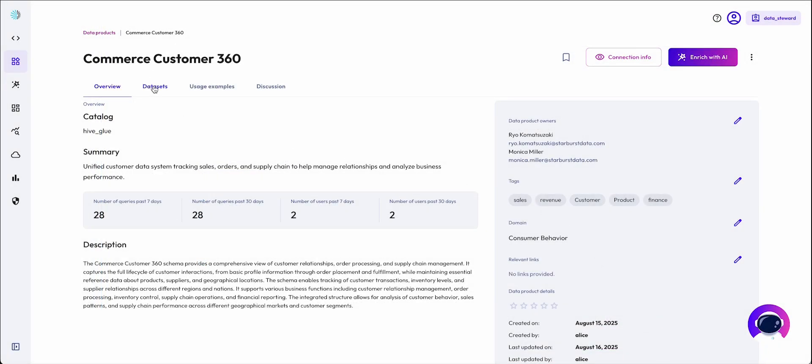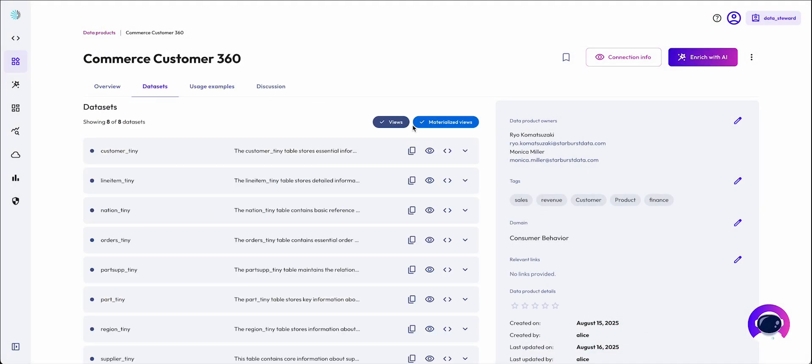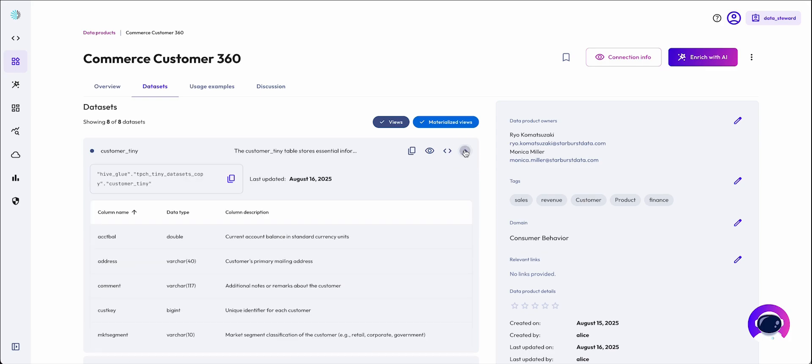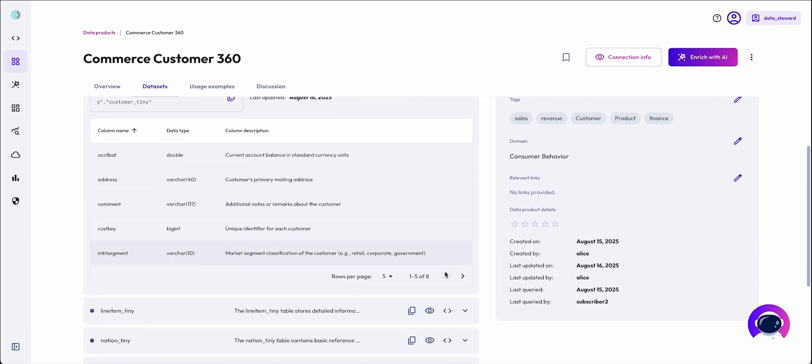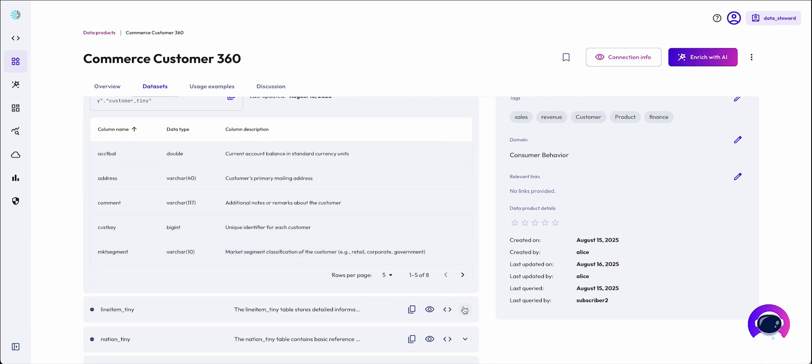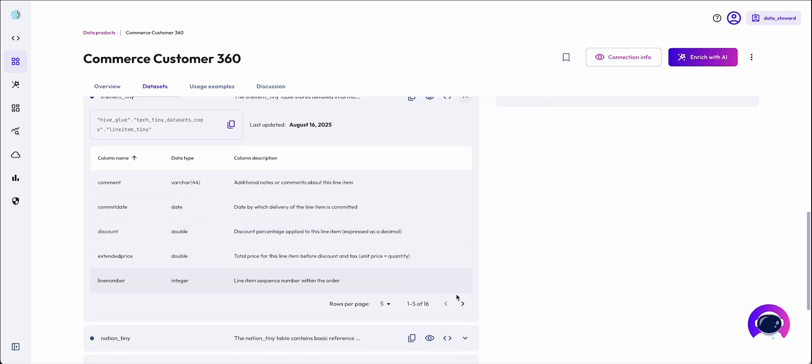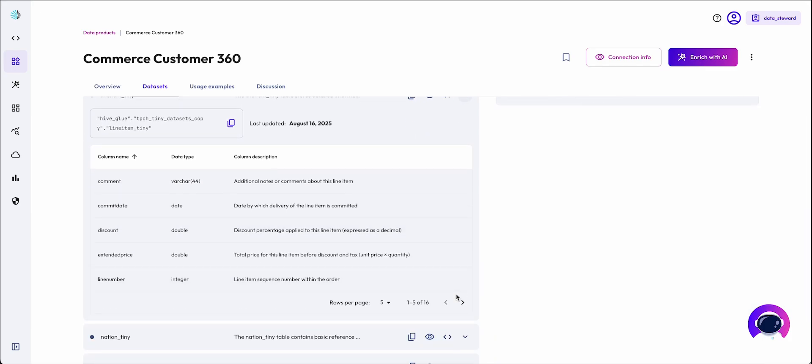Once these steps are complete, not only is the data product ready to be used for self-serve analytics, it's also ready to be used with our agent.